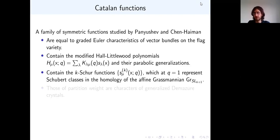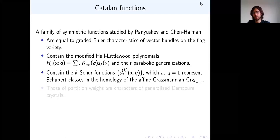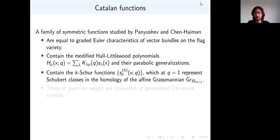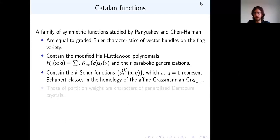A good portion of this talk is supposed to be an introduction to finite type A crystals, so it's not just about my work — it's a little bit more like some general background. Please interrupt me with questions.